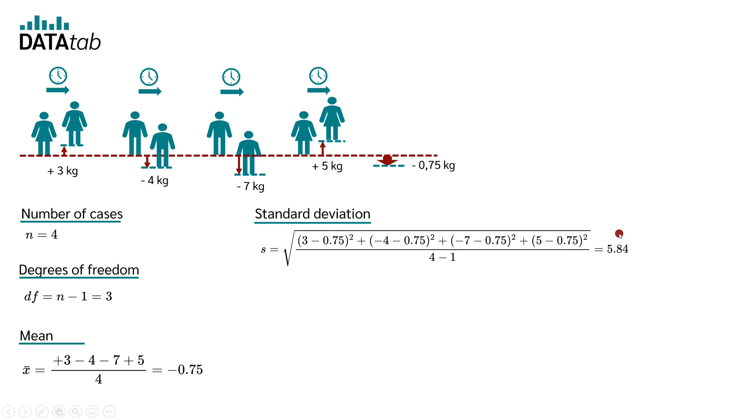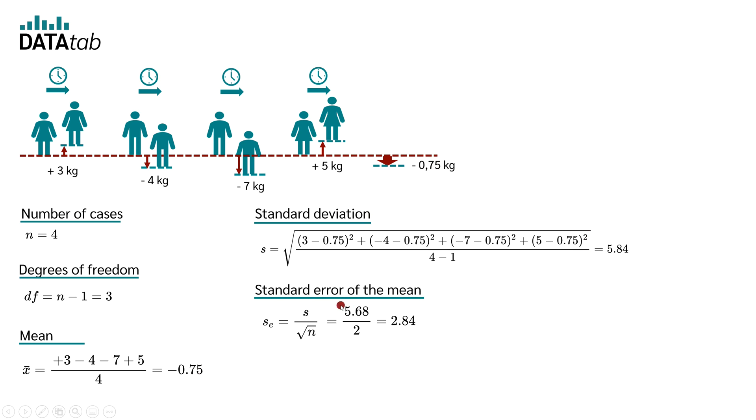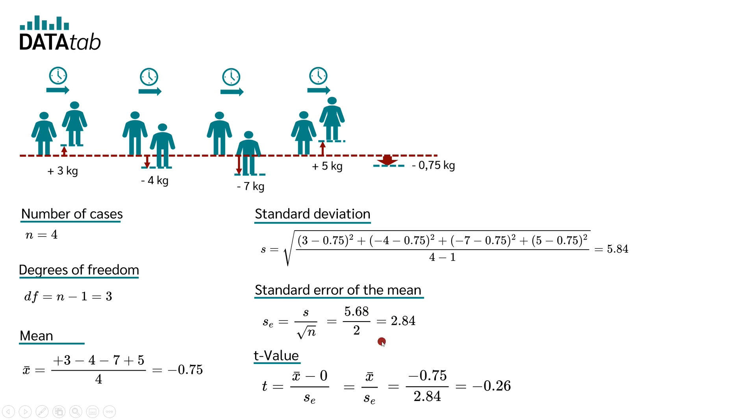Next thing we need is the standard deviation. For this data, we get a standard deviation of 5.84. By using the standard deviation and the number of cases, we can now calculate the standard error of mean, which is 2.84.